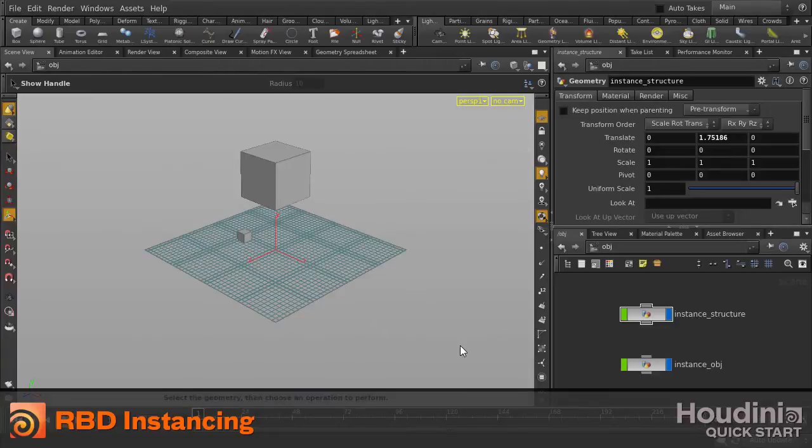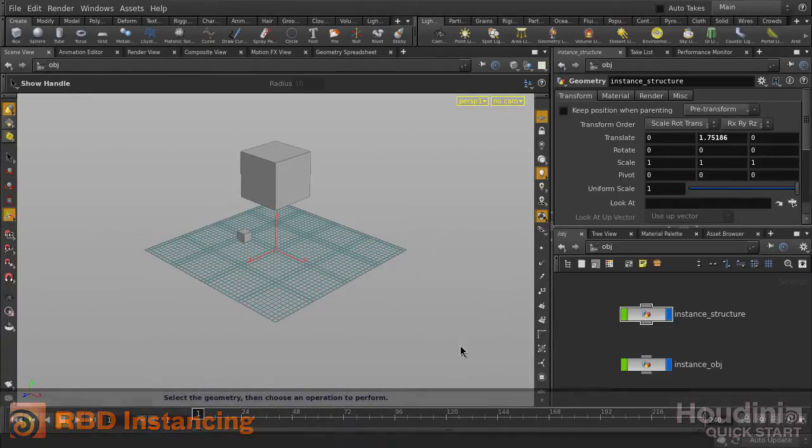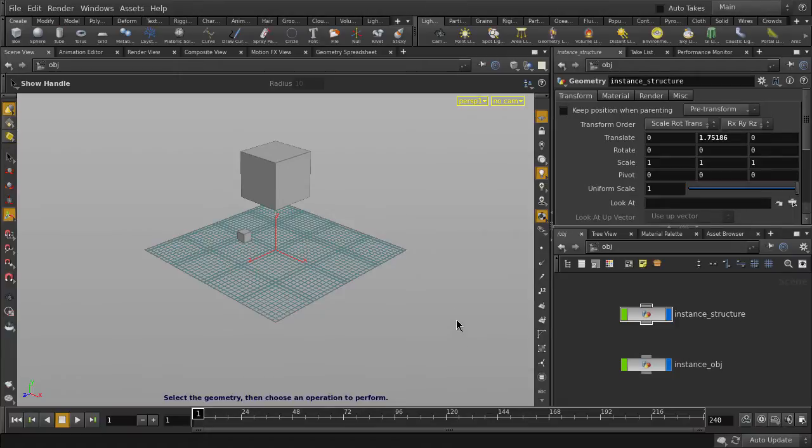In this video, we are going to be looking at rigid body dynamics, specifically the default bullet solver inside Houdini.